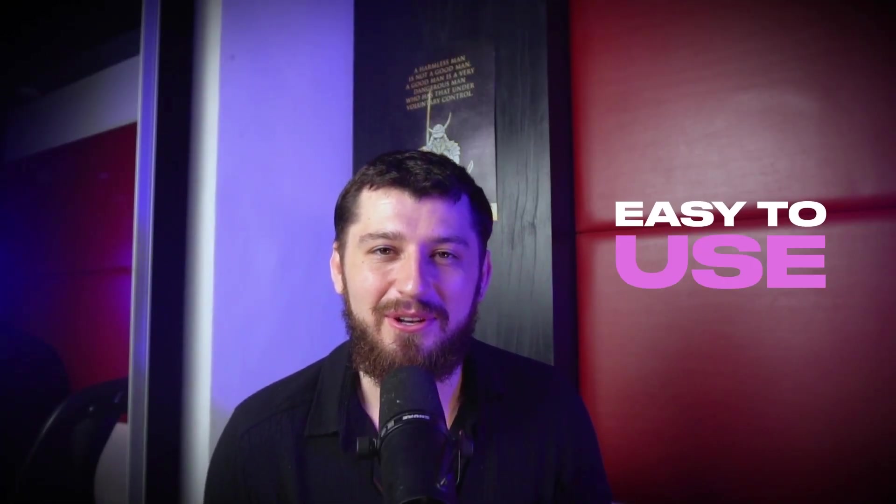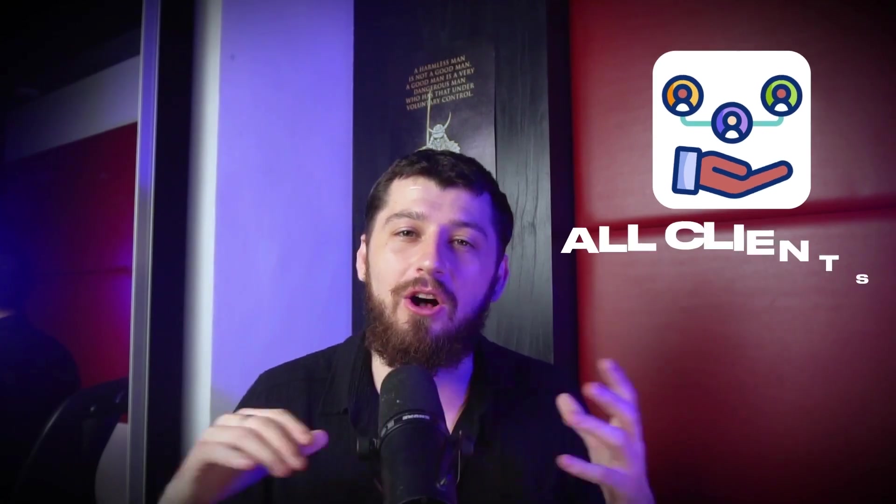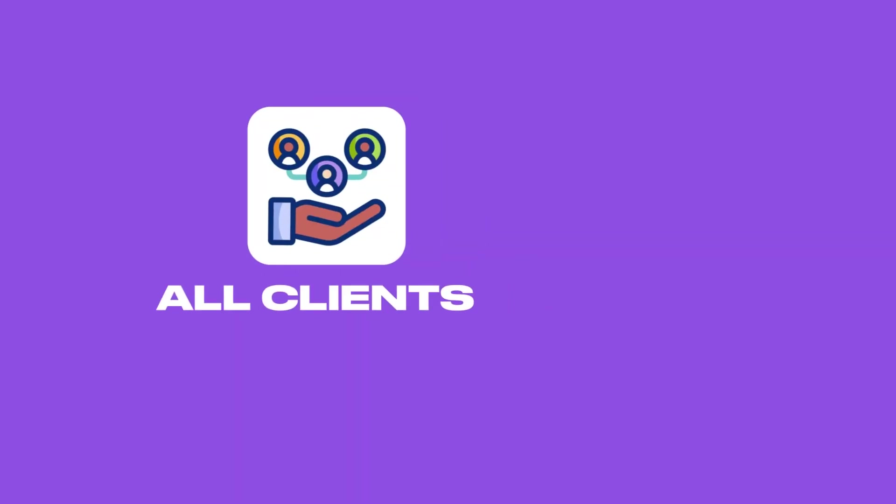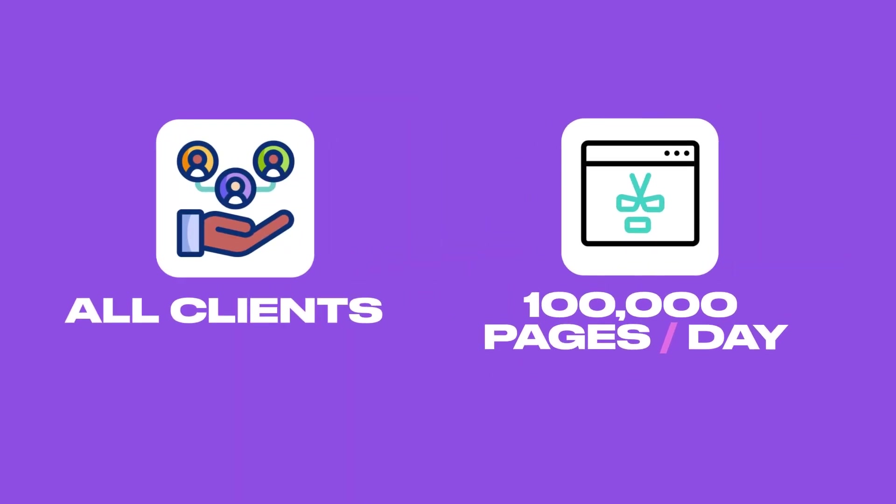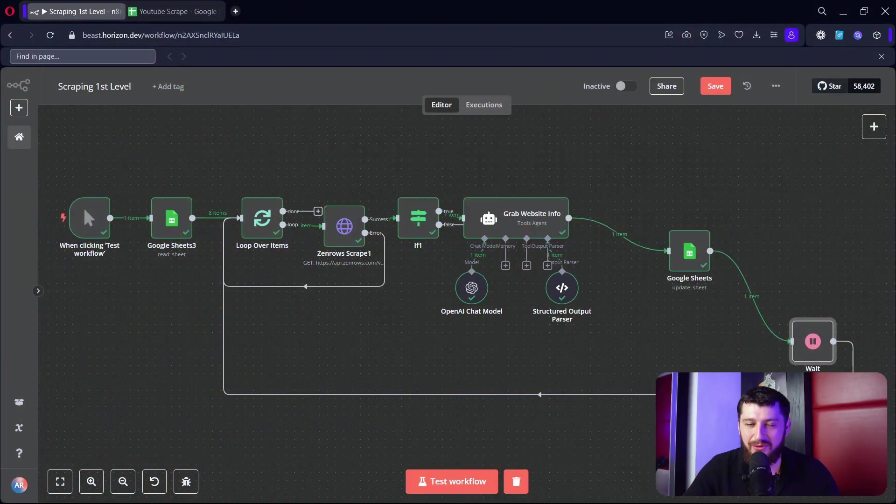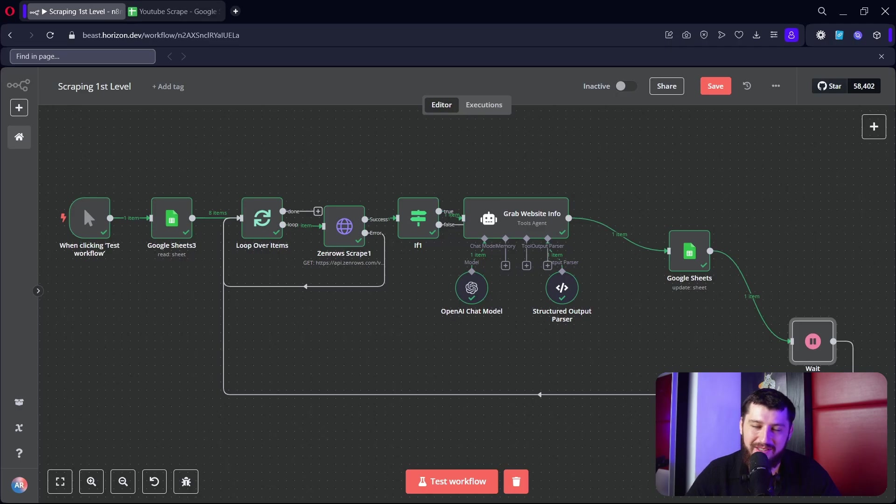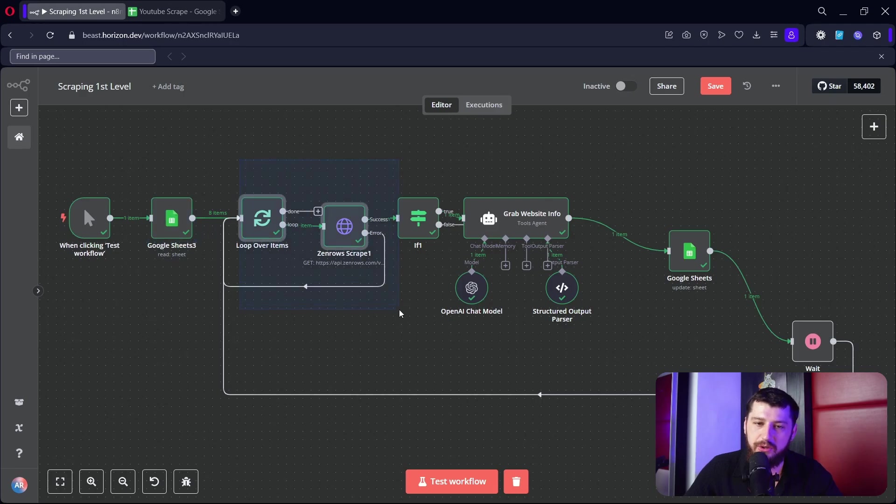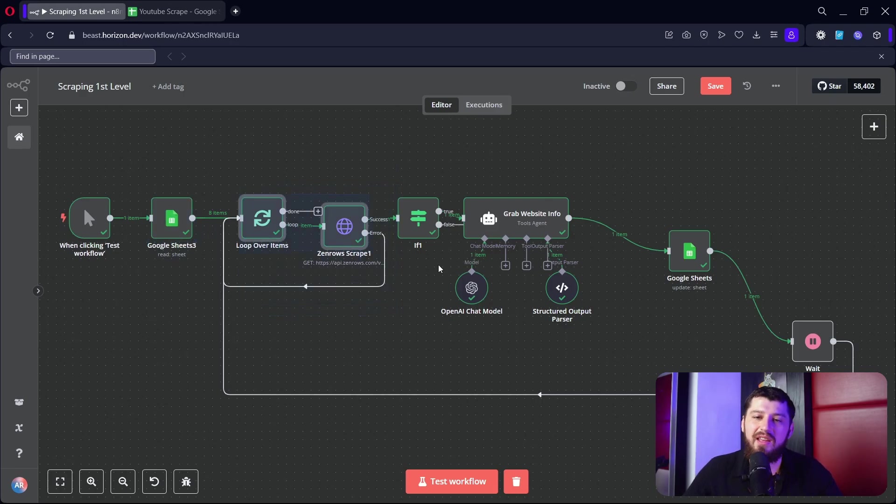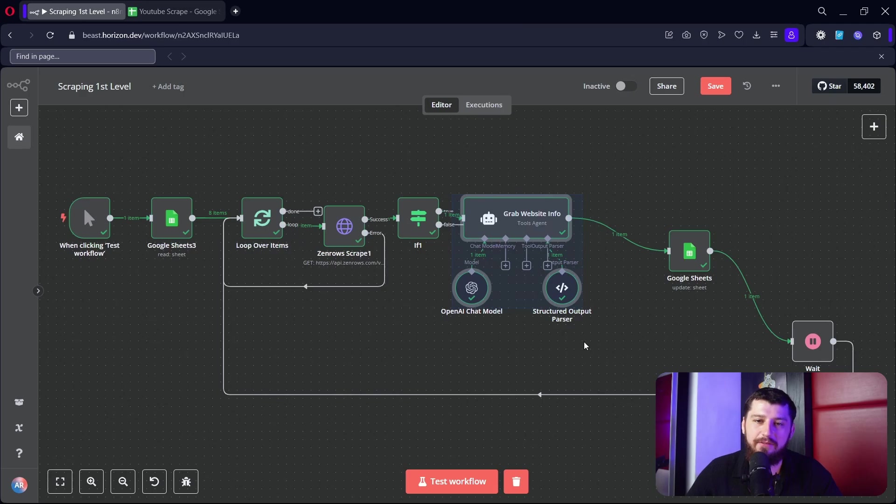We use it for all of our clients and across all our clients we're scraping over a hundred thousand pages a day, so we know it works. Let's jump straight into the workflow. Here's the workflow that we're going to be building today. Basically we have a small lead list from Google Sheets.